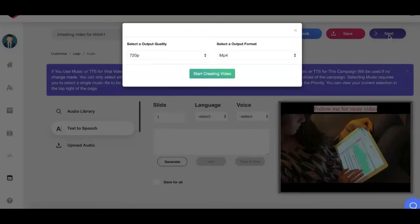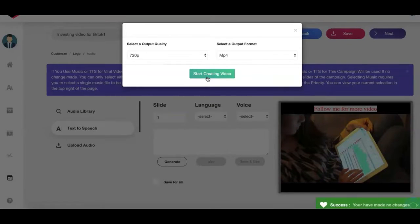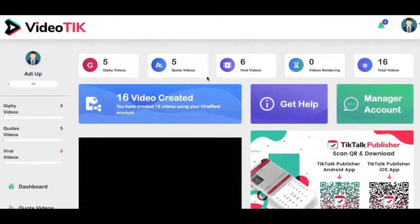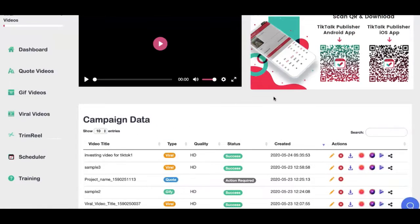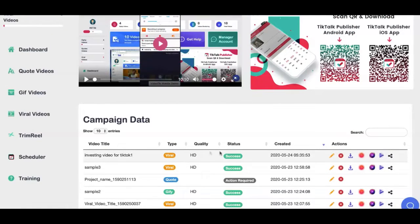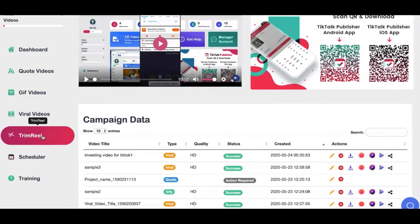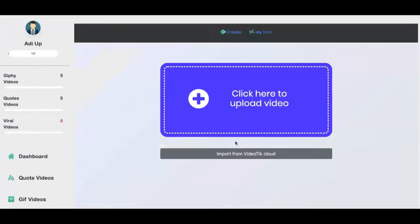I'm going to click next and create a 720p video. I'll click on start creating — in about two to three minutes this video will be ready. It literally took two minutes for the video to be ready. Now I'm going to go to trim reel and convert it into a TikTok-friendly video.